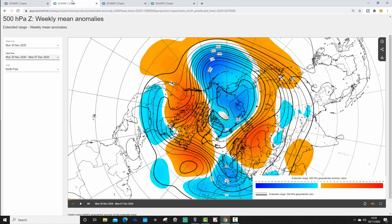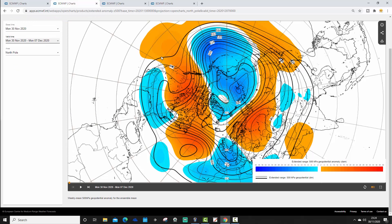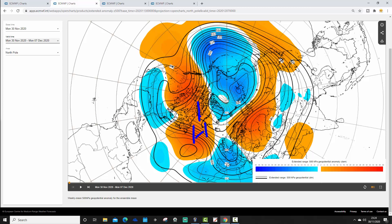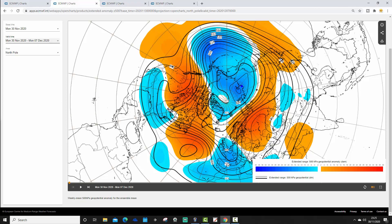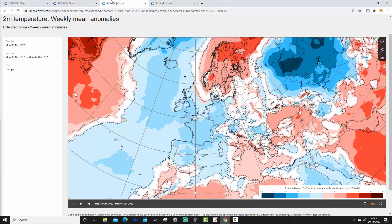This is the week one 500 millibar height anomaly, taking us from the 30th of November through to the 7th of December. You can see the blocking — we've got a mid-Atlantic ridge going up towards Greenland. High pressure is also over towards western Russia. Low pressure is across western parts of Europe, a trough of below-average heights. The jet stream is digging southwards as well, so much of northern and eastern Europe is dominated by high pressure, but western Europe is dominated by low pressure and is on the cold side of the jet stream.